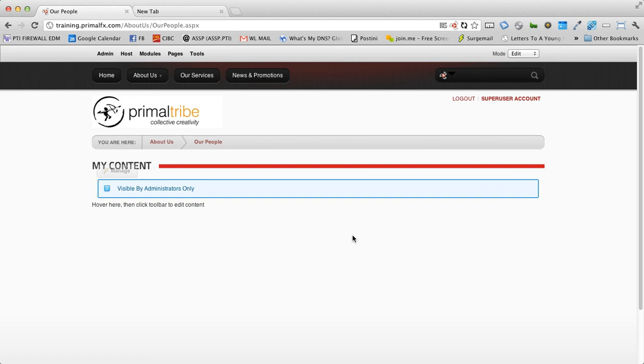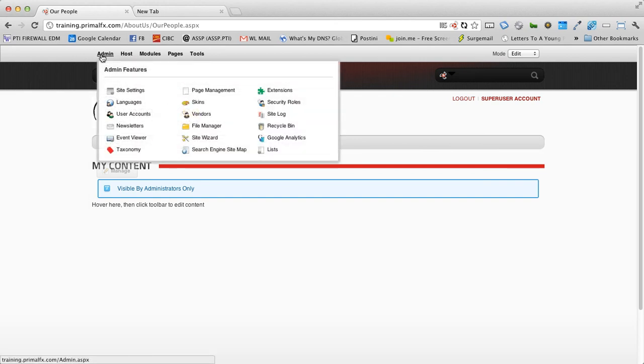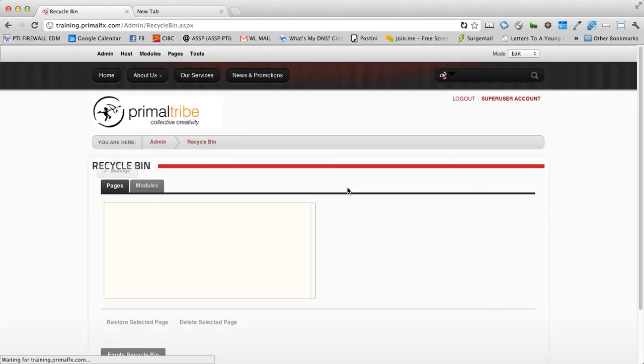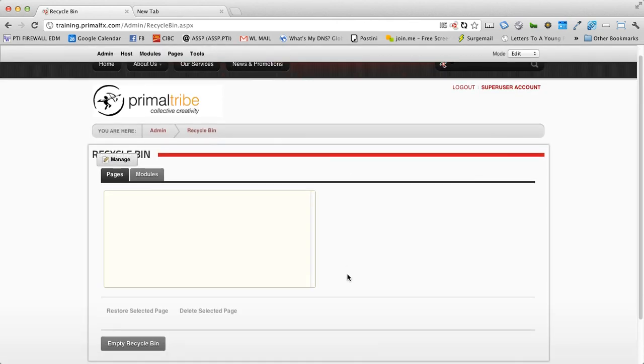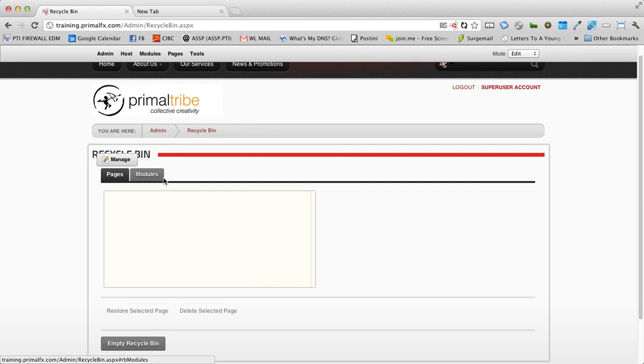Now it's removed from the page. Once deleted, the module is now gone off the page, but it will sit in the recycle bin. The recycle bin is great for those oops moments or if you just want to remove something for now. Hover over the admin and select recycle bin. The recycle bin has two options. It has the pages and it has modules. Because we deleted a module off the page, we're going to click on modules.